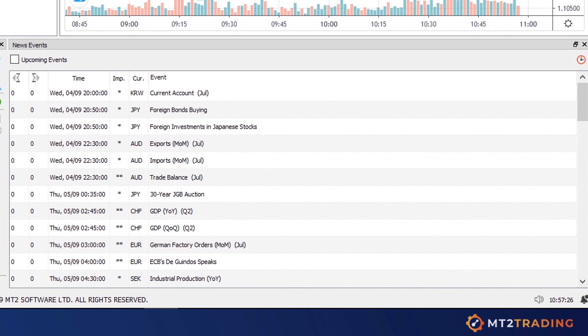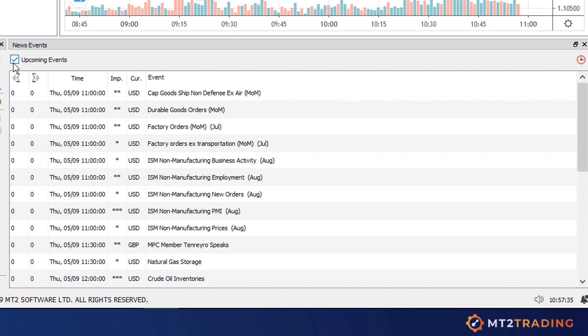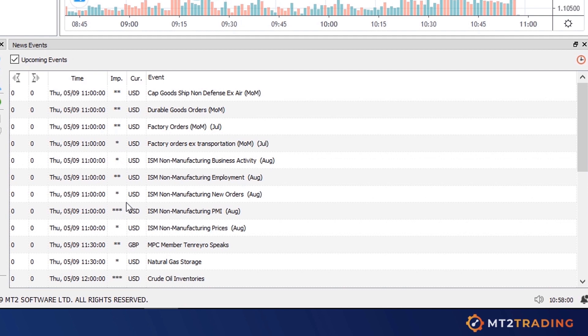In this chart, the economic news and events will be displayed along with some useful information such as exact news event time, impact level, currency pair, and the event name.